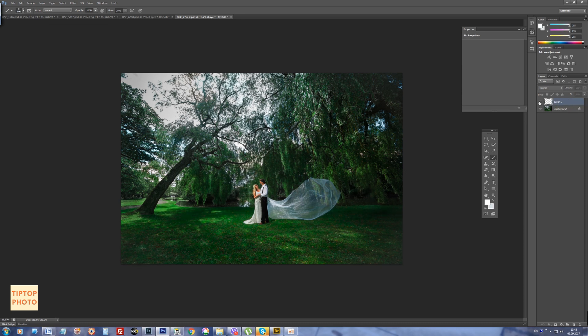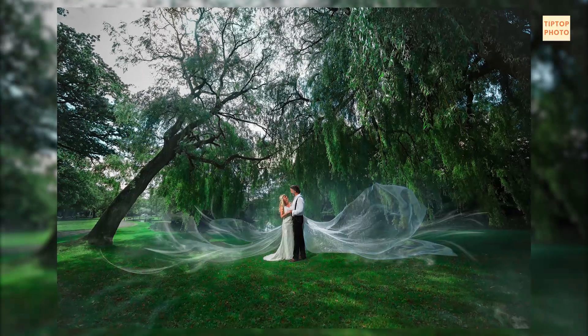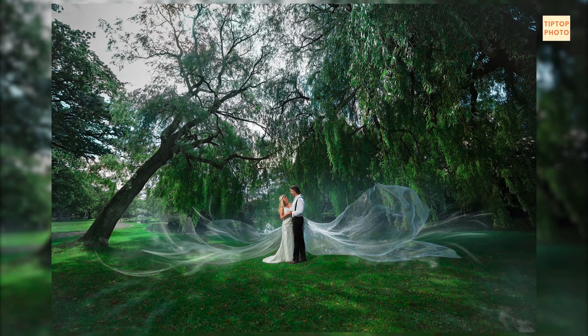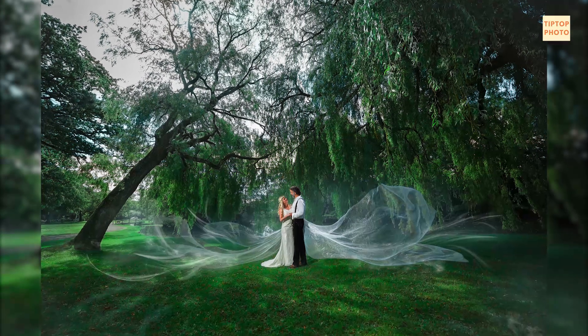Let's merge our fog layers. We can see that the fog creates some mystery, some fairytale look, and the models are separated from the background. And here is the end result with the complete post-processing of this photo.